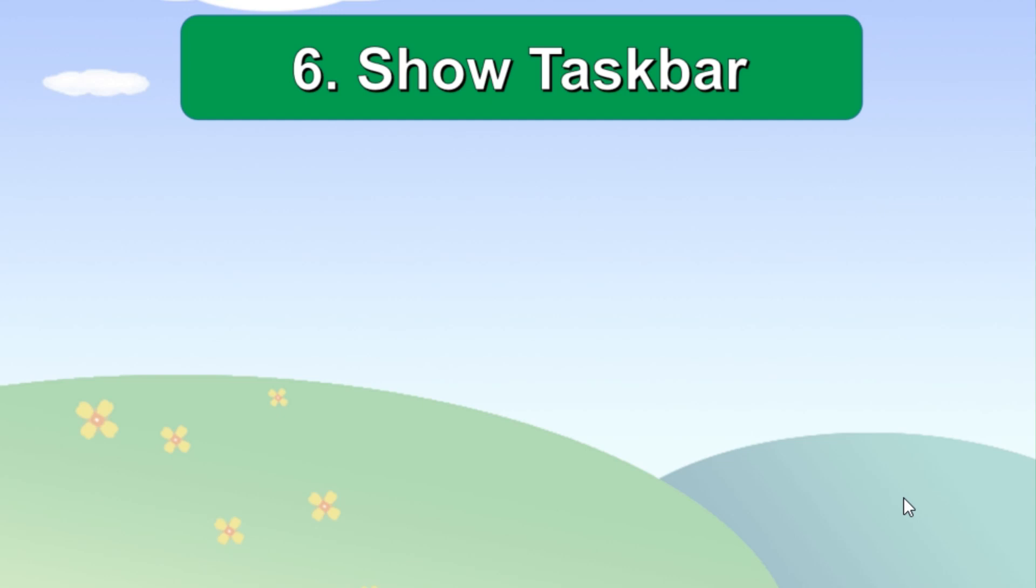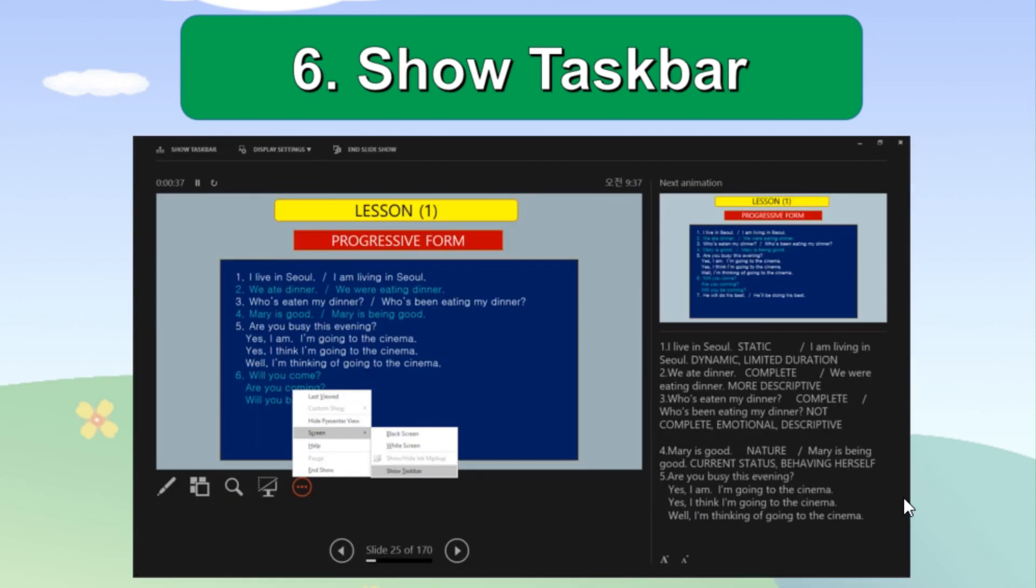Under presenter view mode, there are also some tools including setting tool marked as three dots. Click this tool, then select screen, then click show taskbar.